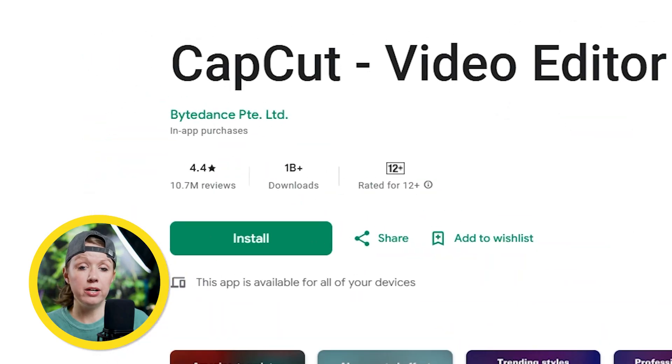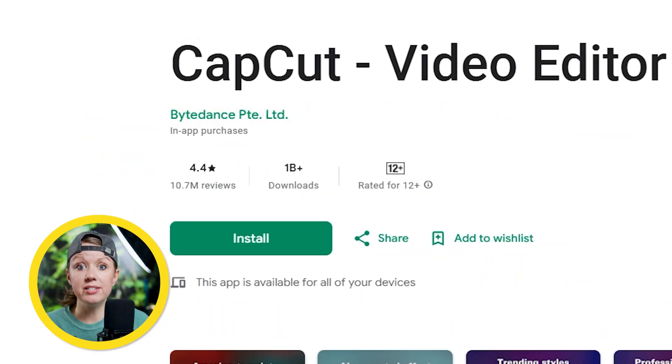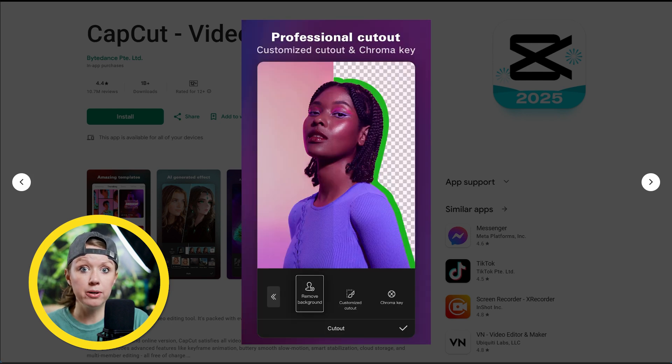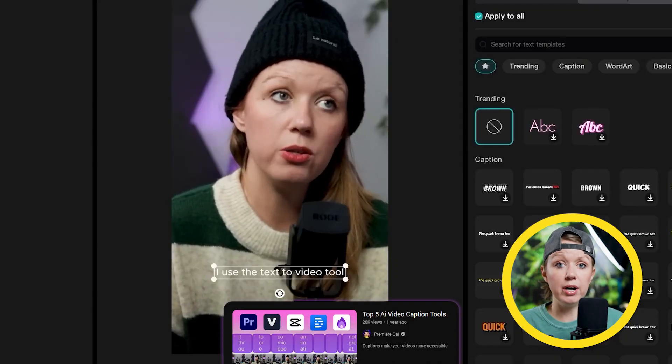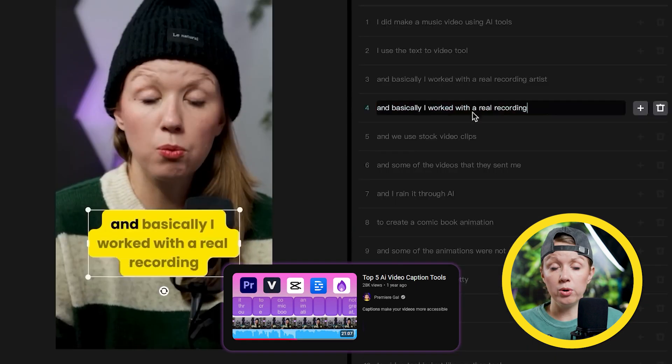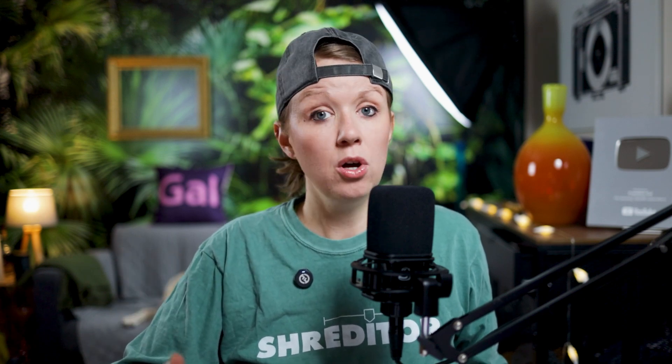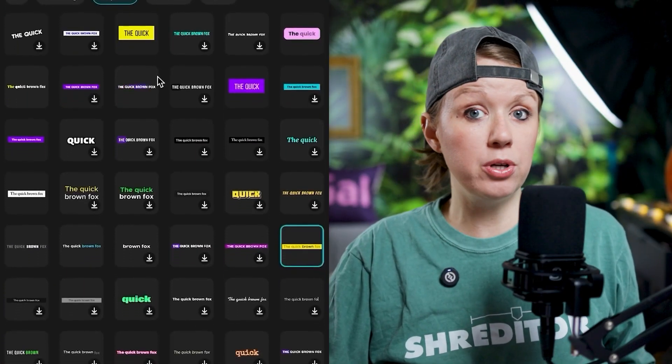CapCut is the mobile video editor that ByteDance designed to make it easy for TikTok users to quickly edit vertical videos. I really like the CapCut editor — it's one of the most intuitive mobile apps out there for content creators. I've used it to edit simple short videos with captions, and I love that caption generation is really easy with several free presets.